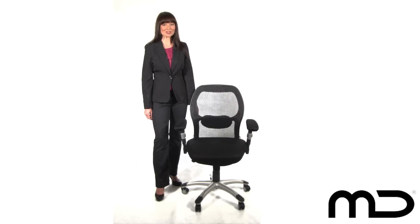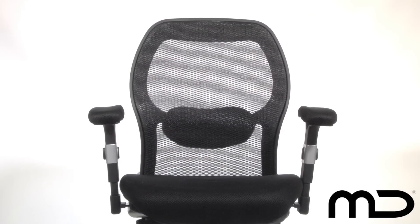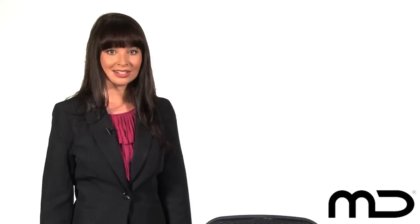but it's also constructed from breathable mesh and can be adjusted to a variety of positions to suit the unique needs of the user.